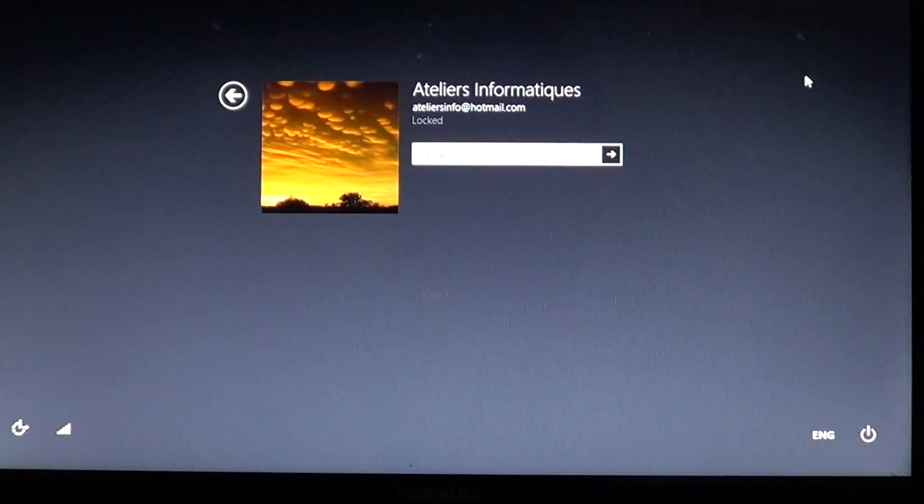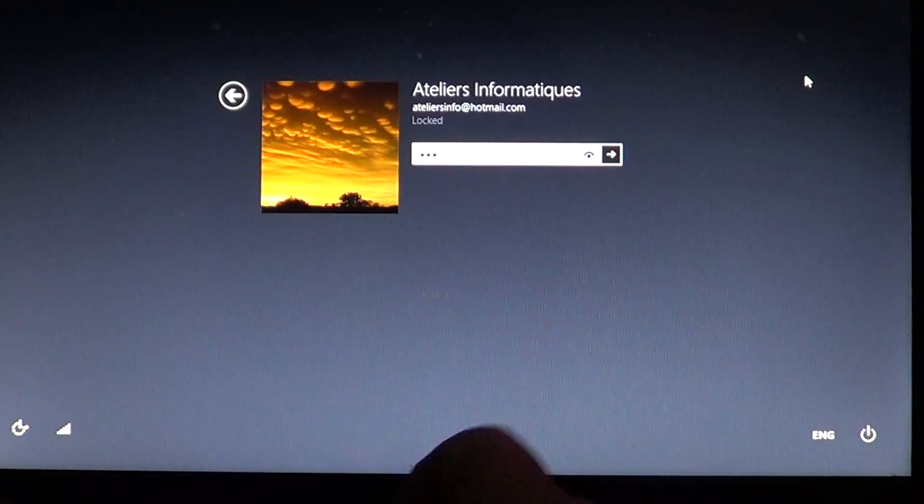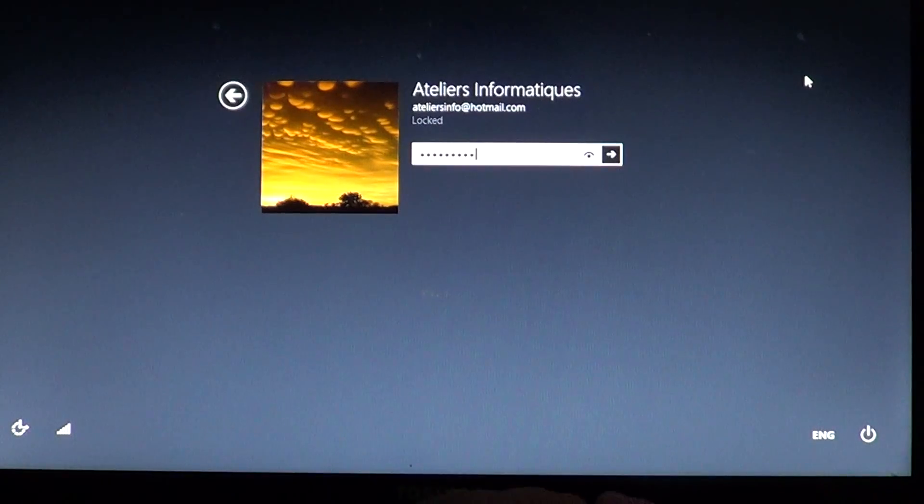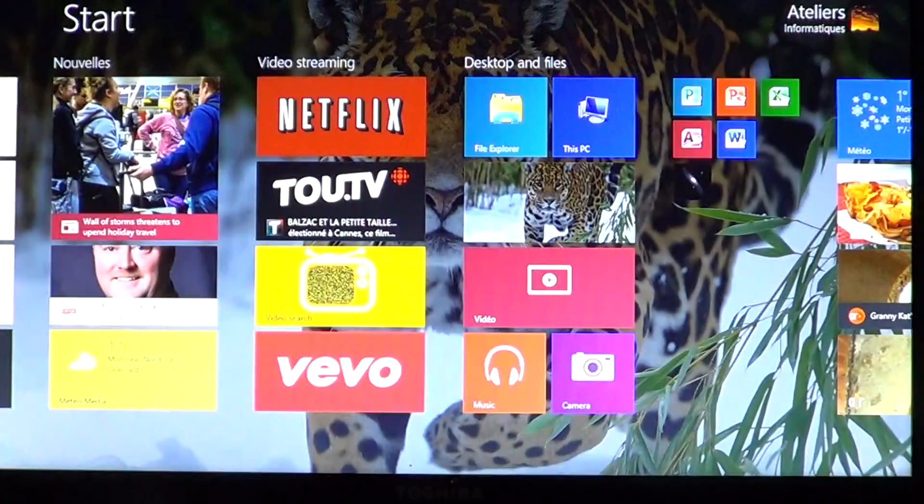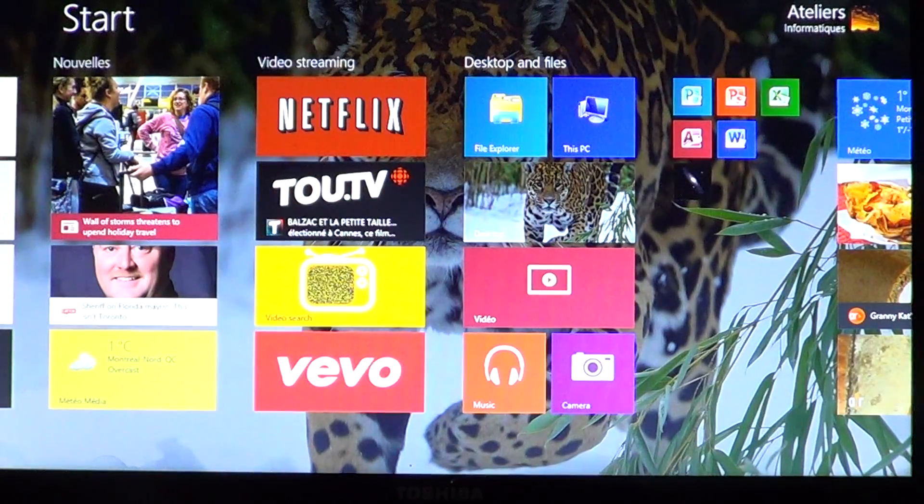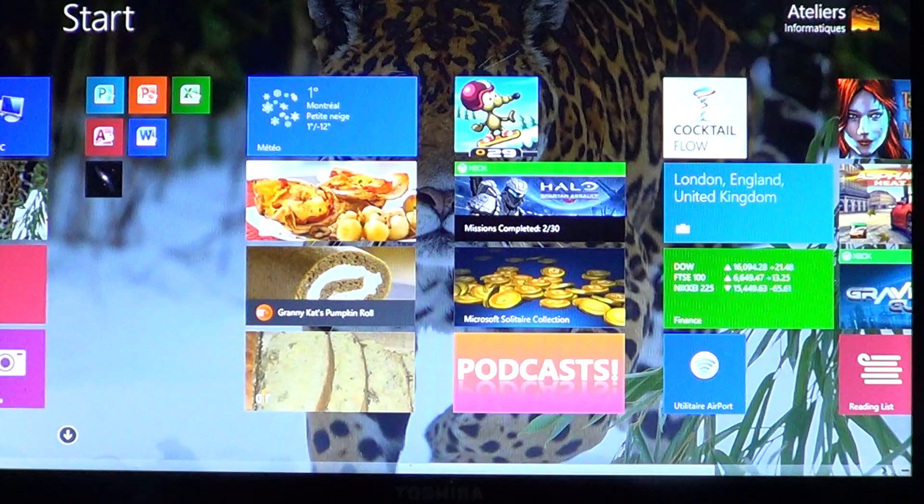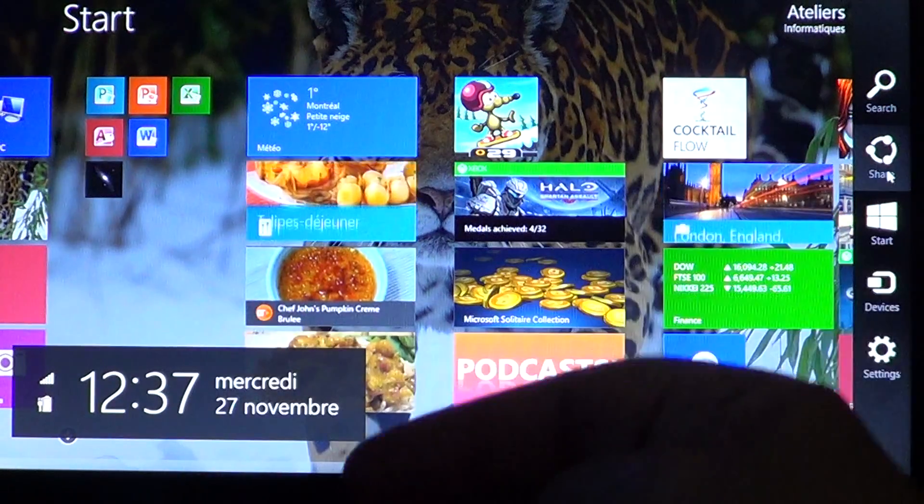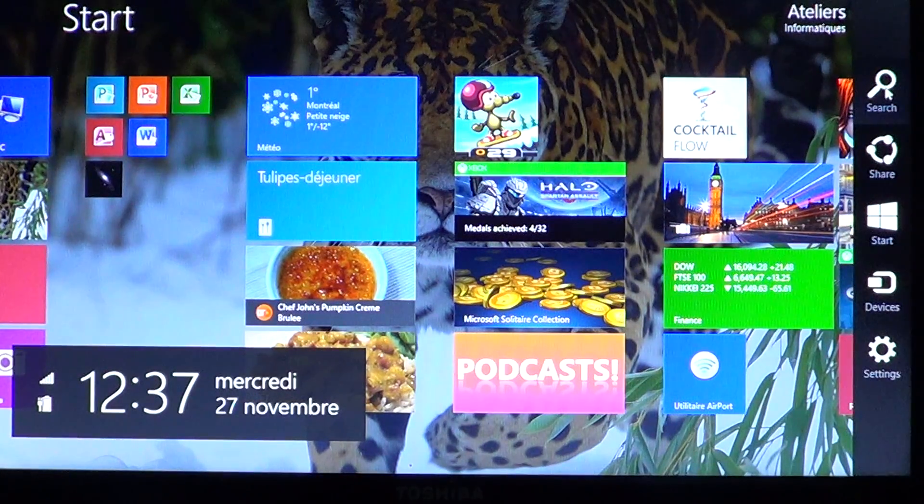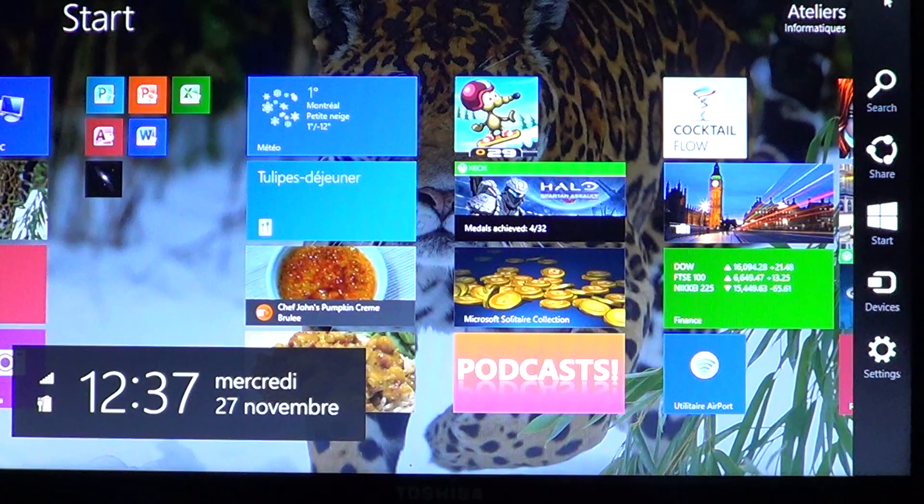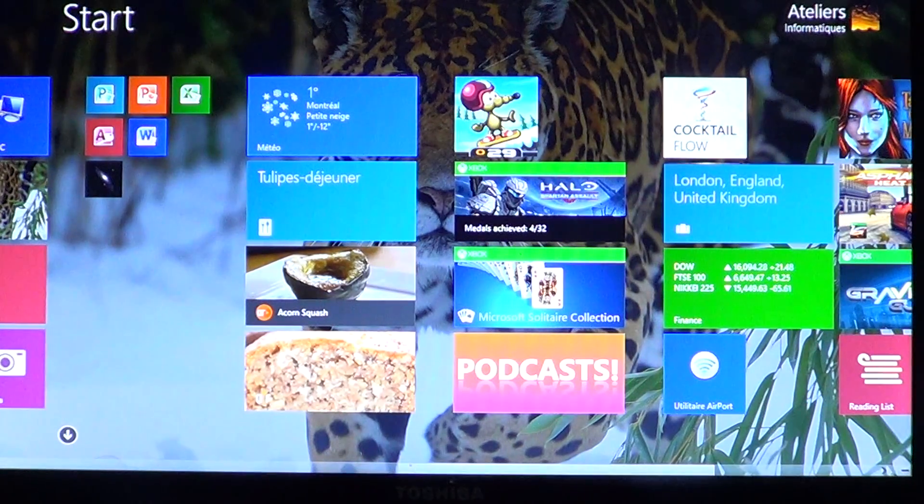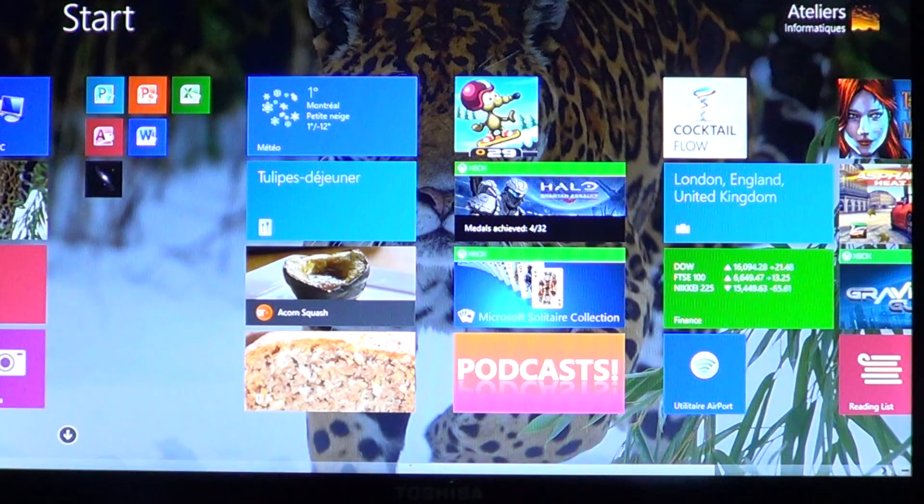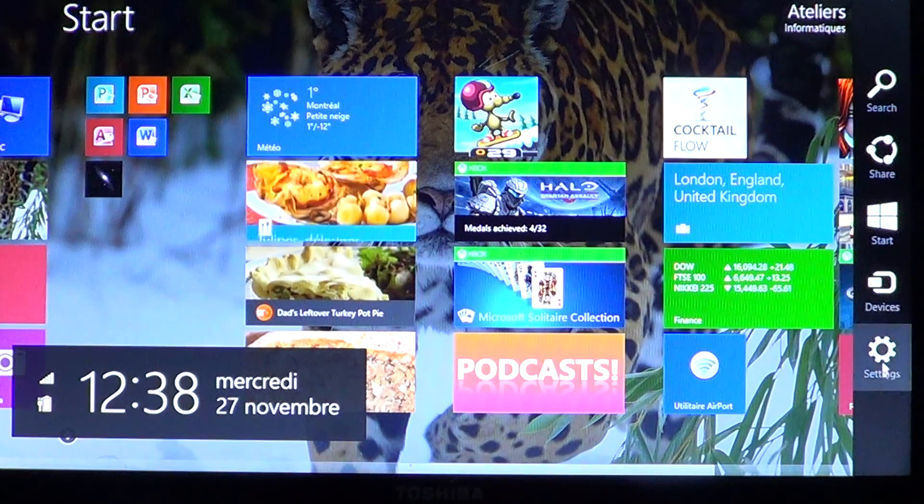Simply go into your computer. You'll want to access your account. Once you're in your personal account, you'll go into the charms bar on the right side of the screen just by swiping. You can click the search, but that's not what you want. You'll click the little pinwheel at the bottom.